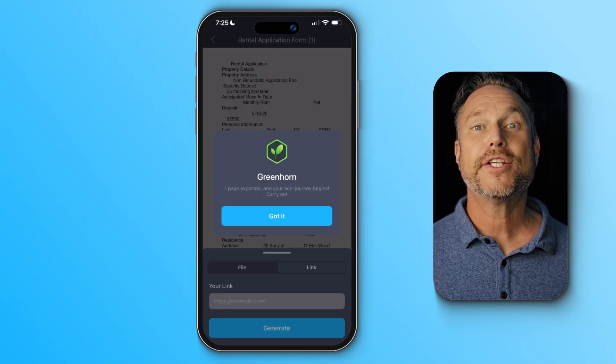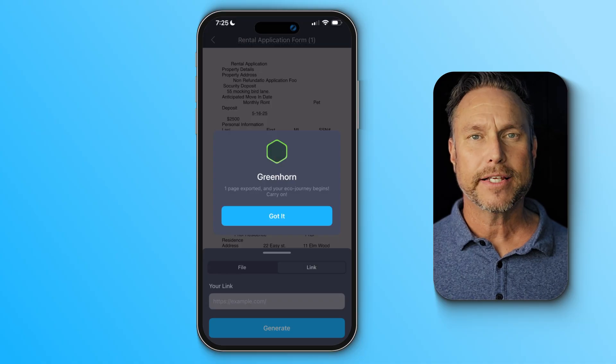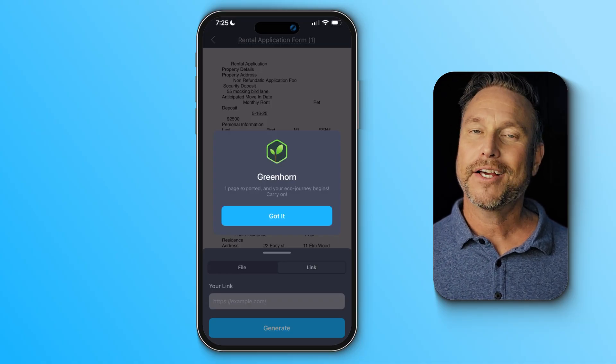So why is iScanner unique? It's not just a scanner — it's a complete document management solution. From scanning and editing to organizing, securing, and even translating, this app does it all. It even tells you how many trees you've saved by digitizing your documents. No need to juggle multiple apps or subscriptions. Download it now and see for yourself — your paperwork will thank you.